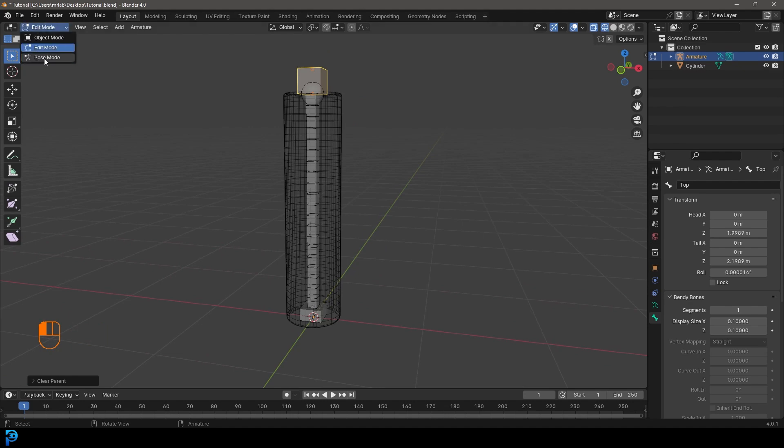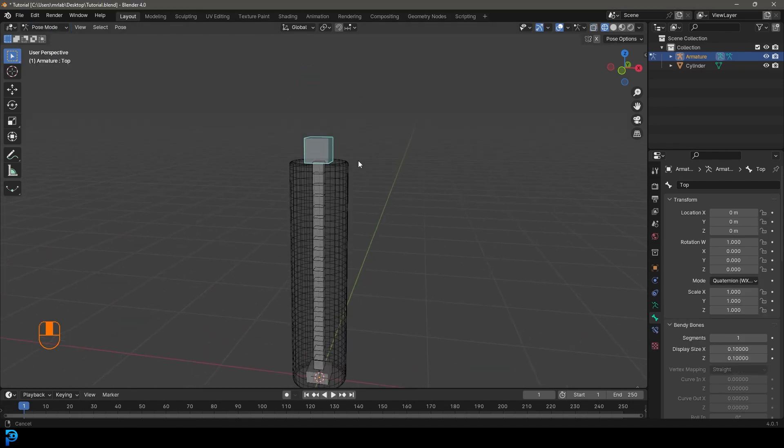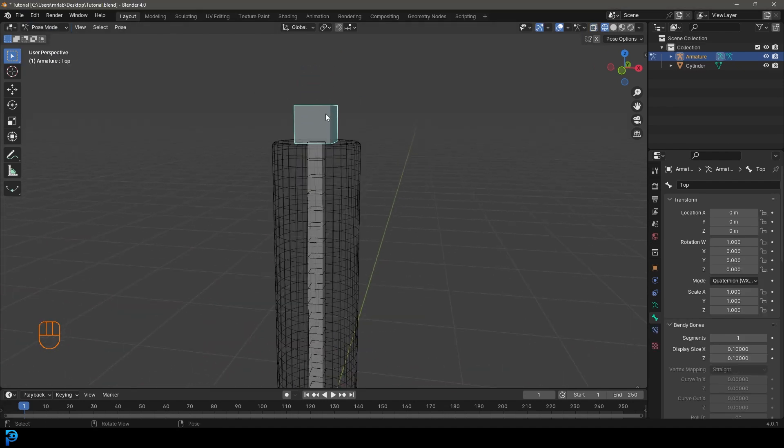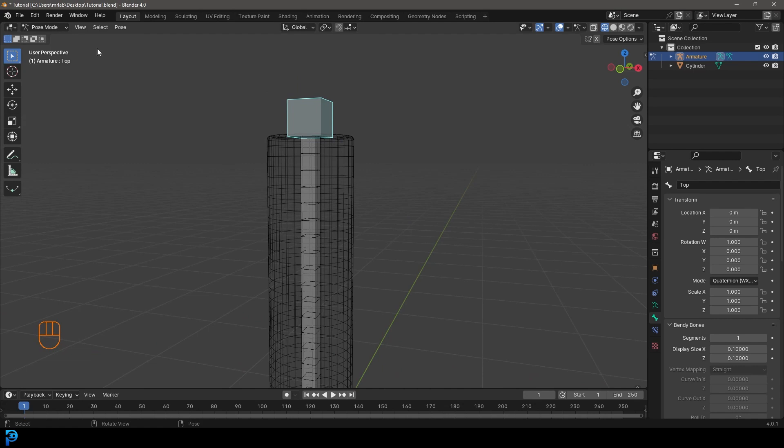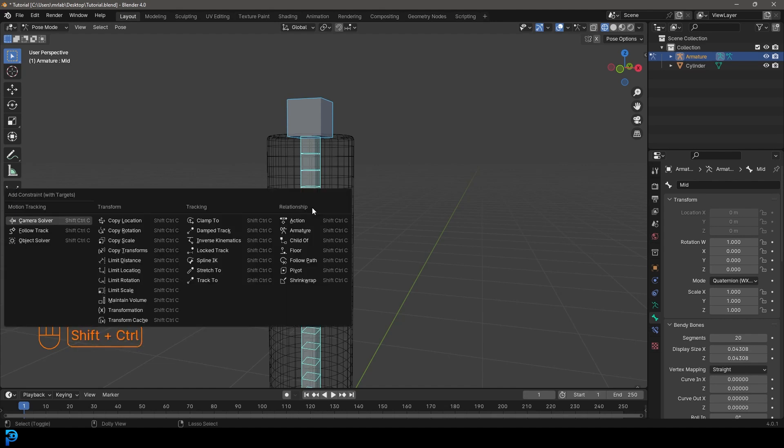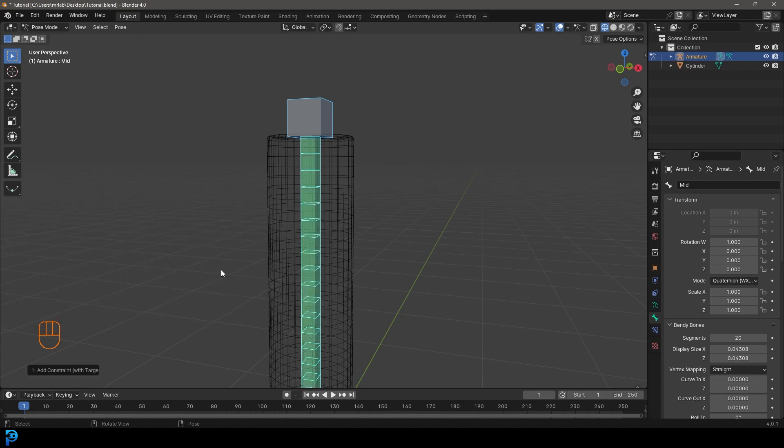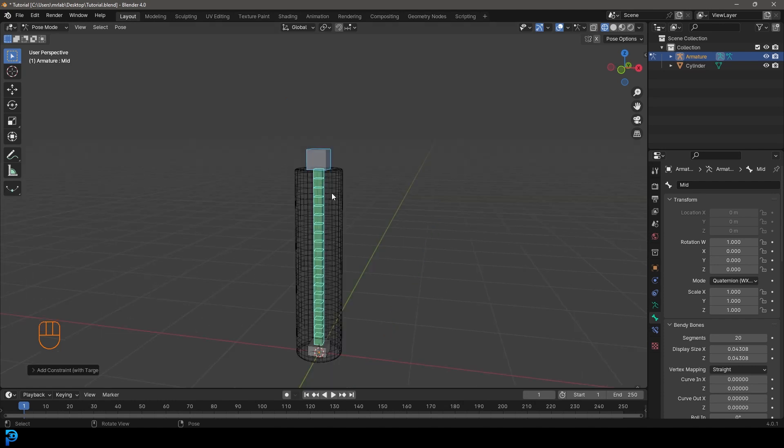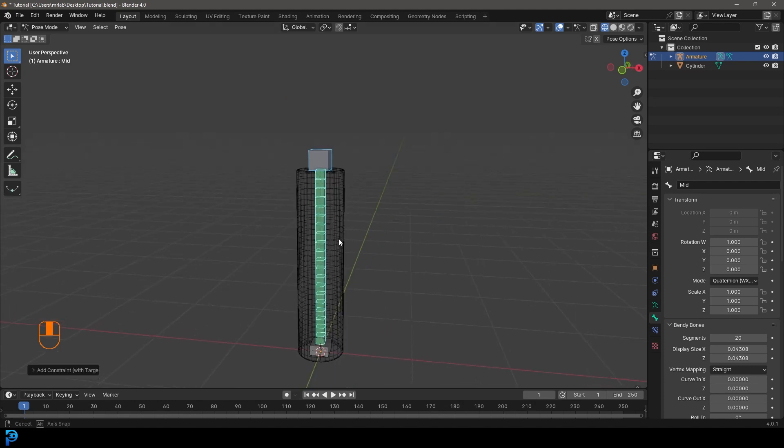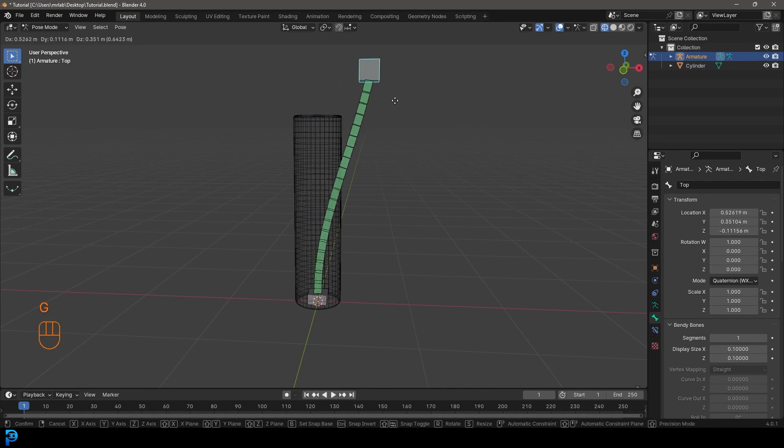We're then going to go over into pose mode. So we want this top control bone to be selected in pose mode and holding in shift, we're going to select the middle bone because we want to create a hierarchy here. So once we've selected the top and then the middle bone, secondly, we're going to go control shift and C or command shift C on a Mac. And you're going to go ahead and give this a stretch too. And just like that, we have our basic bendy bone here.